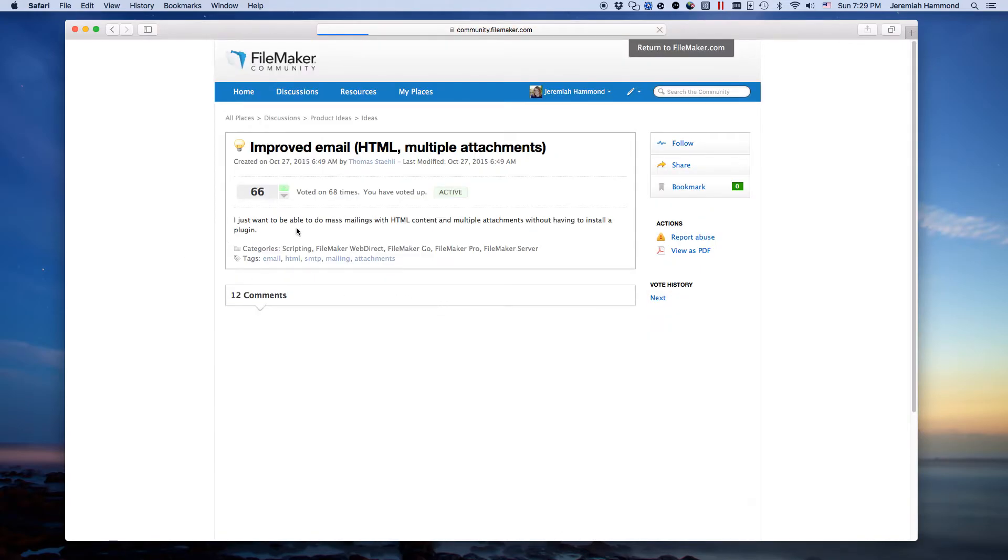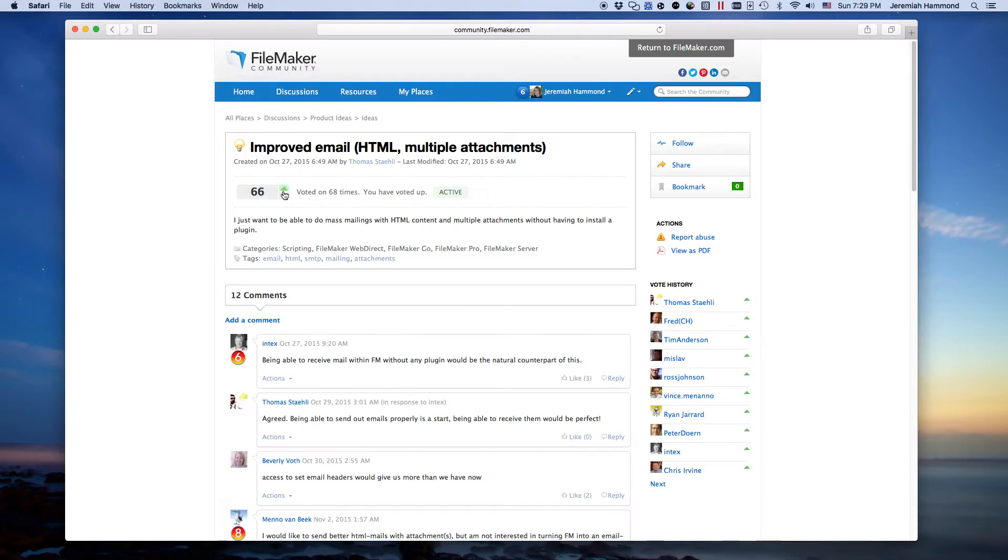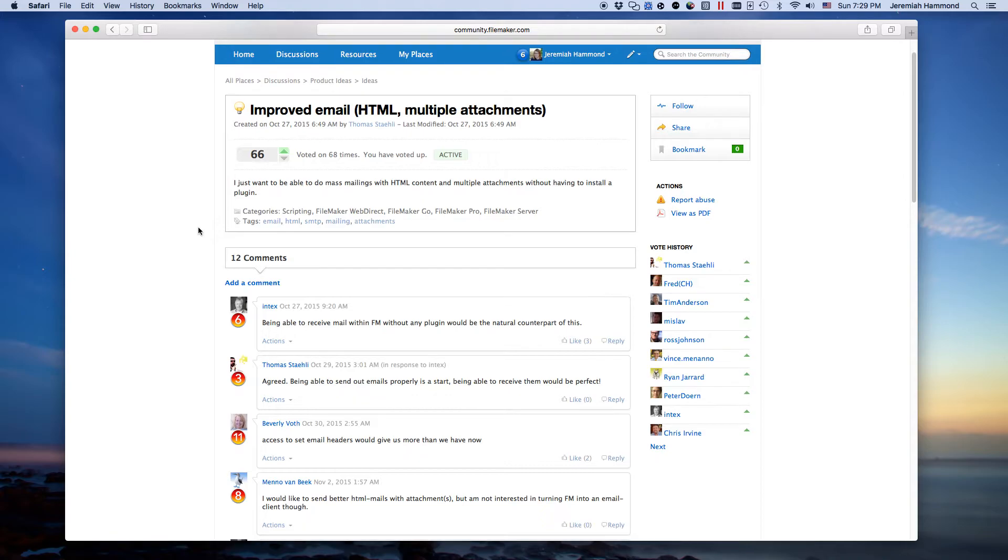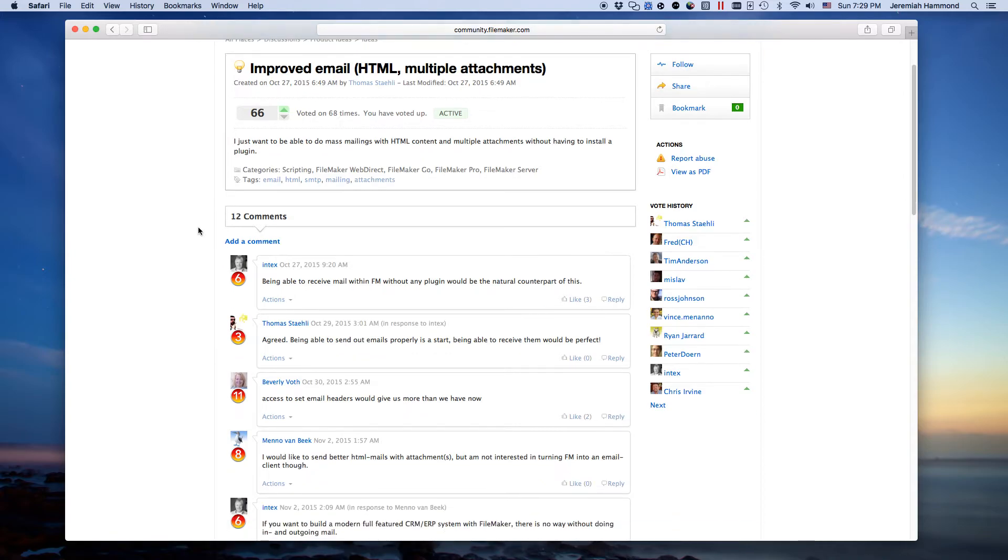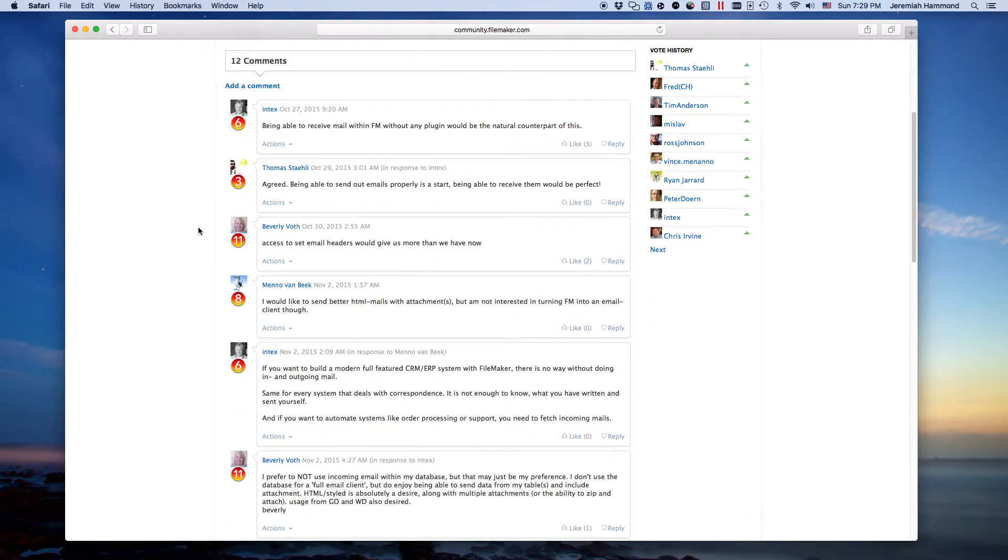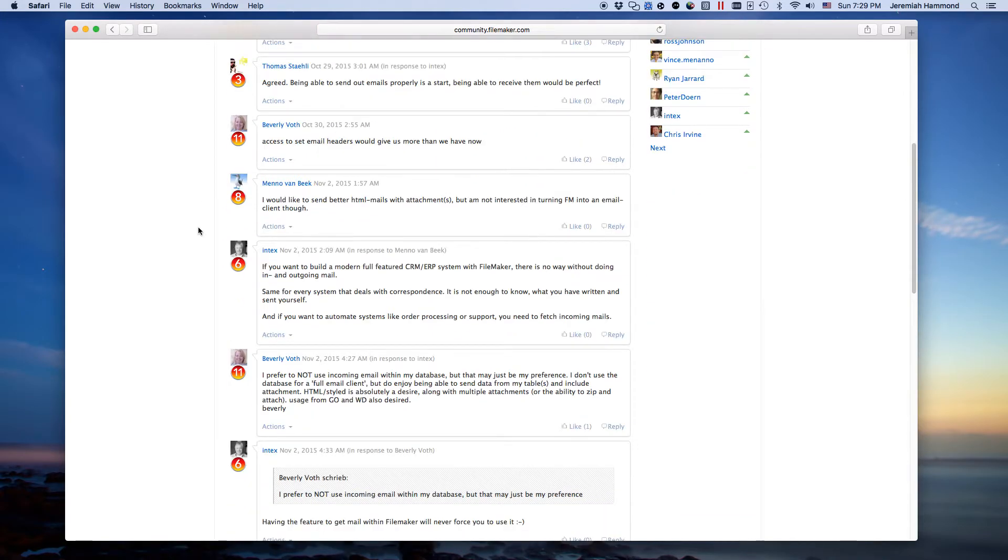Just read it in more detail. You can see here that this is green. I've upvoted this already because I want it so badly. And apparently 68 other people, excuse me, 66, 68, somewhere in the 60s, other people really would like this as well. And you can read people's comments and see what they're saying.